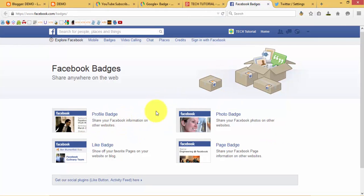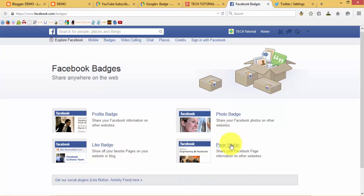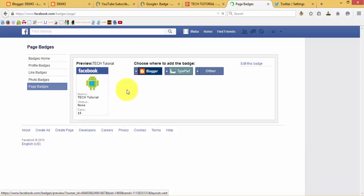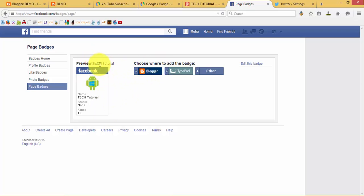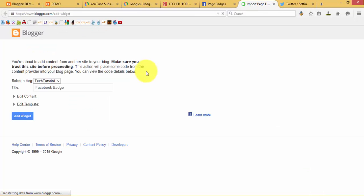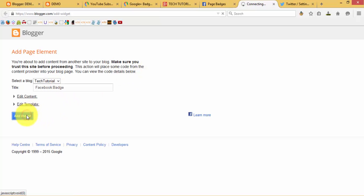If you want to add a profile badge, photo badge, or page badge, it depends on your preference. If you need to add a page badge, just click on it. You need to log in to your Facebook account. Here you can find out the preview. If you want to add it to Blogger or TypePad and others, select Blogger. You can also directly add the widget by selecting Add Widget.